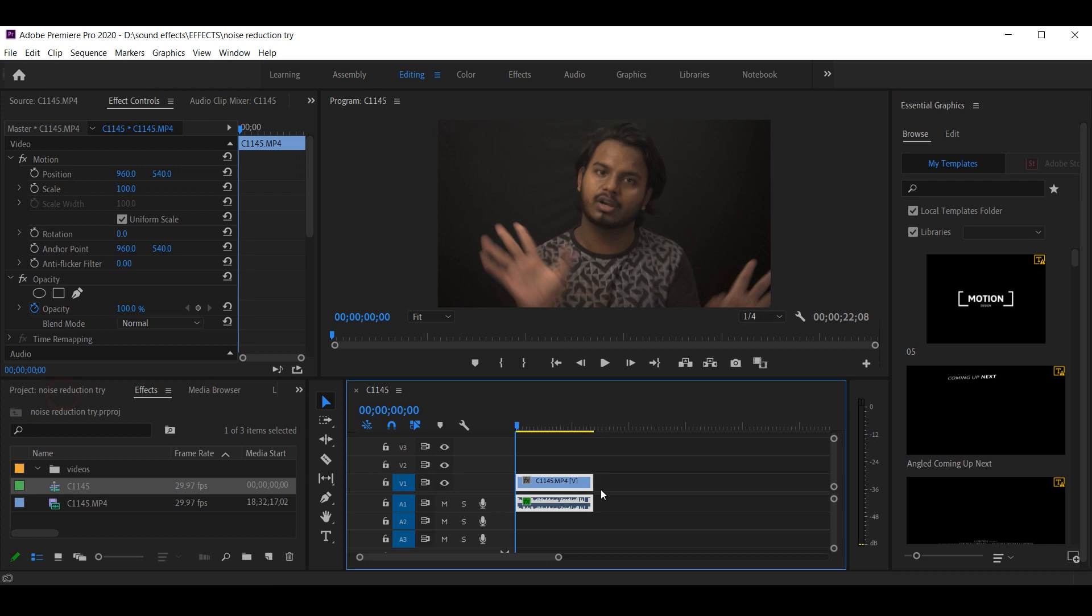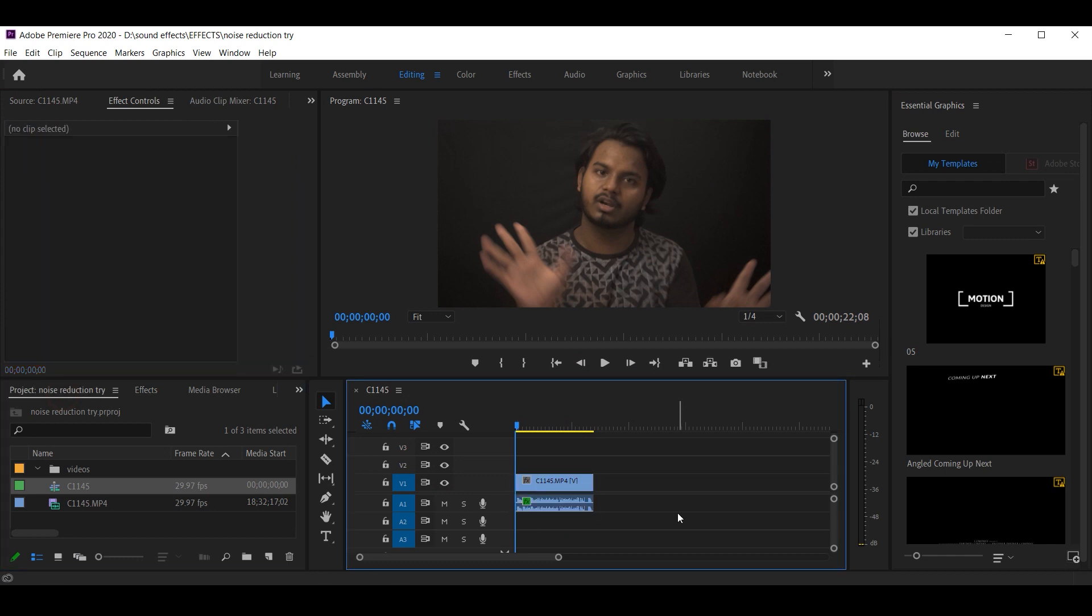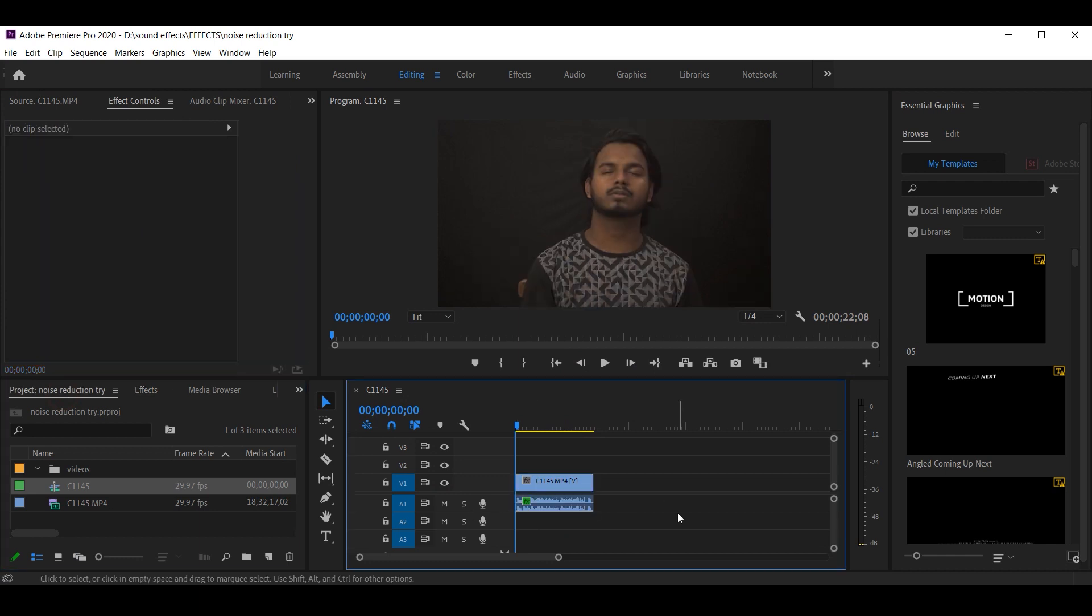Now the last step is to add a small background music, so the noise is also out.